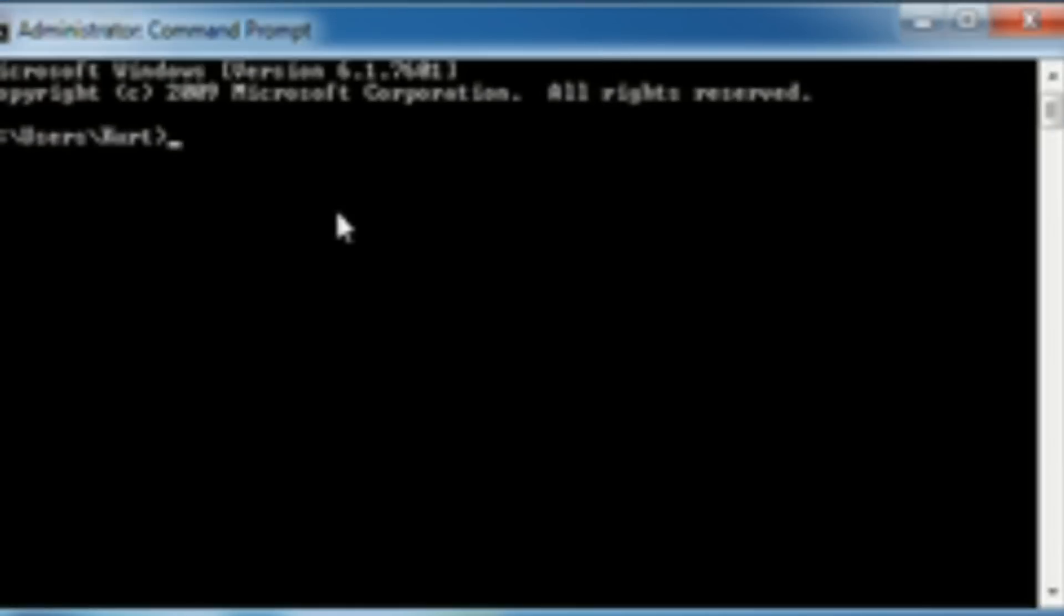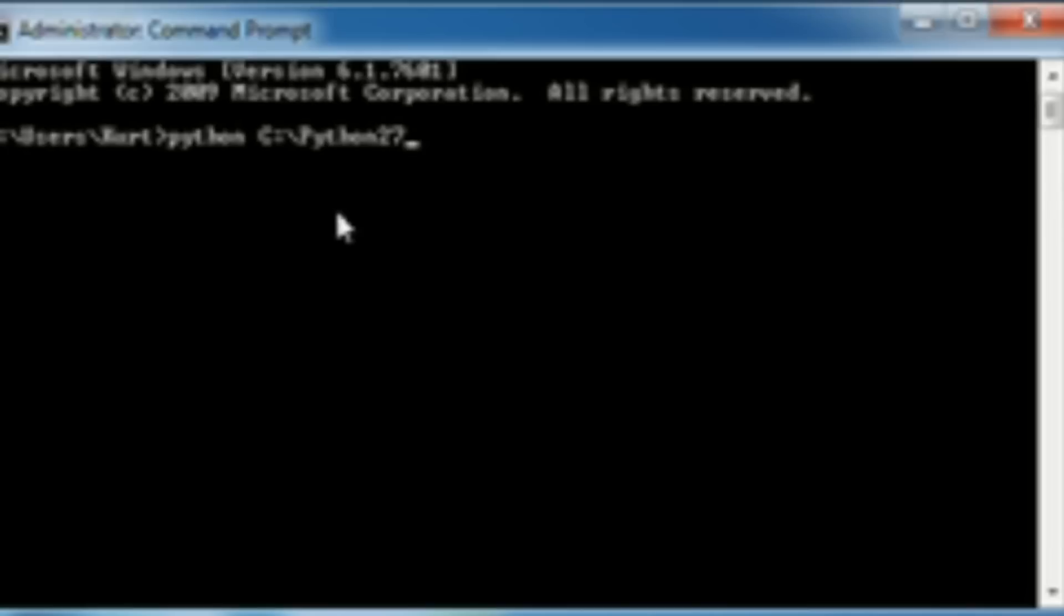So with your command prompt, what you're going to do is type in Python space and then capital C, colon, backslash, and then capital P, and then Python 27 in my case.